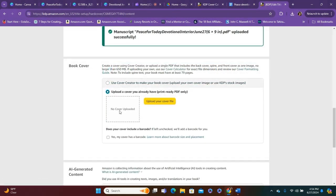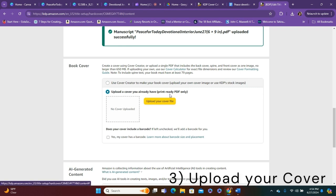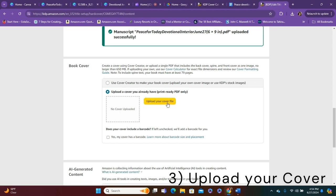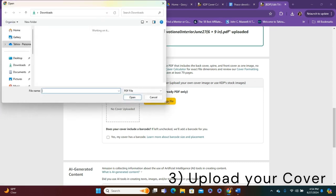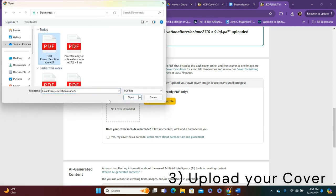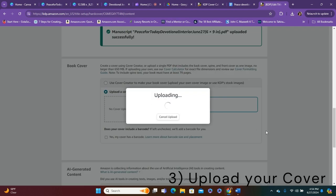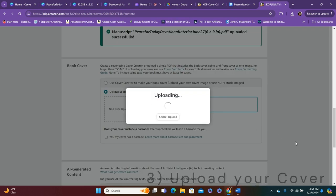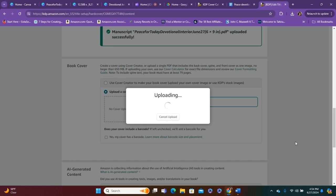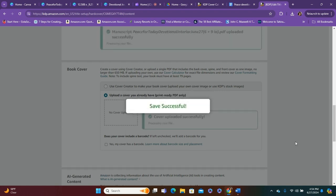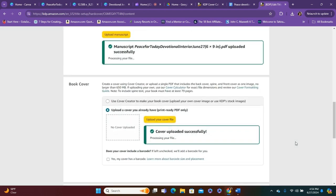So, you're going to hit upload a cover. You already have print ready PDF only. So, go ahead and hit upload your cover. Hopefully, it doesn't take too long, but it is a patience game sometimes with Amazon KDP. All right. Save is successful.